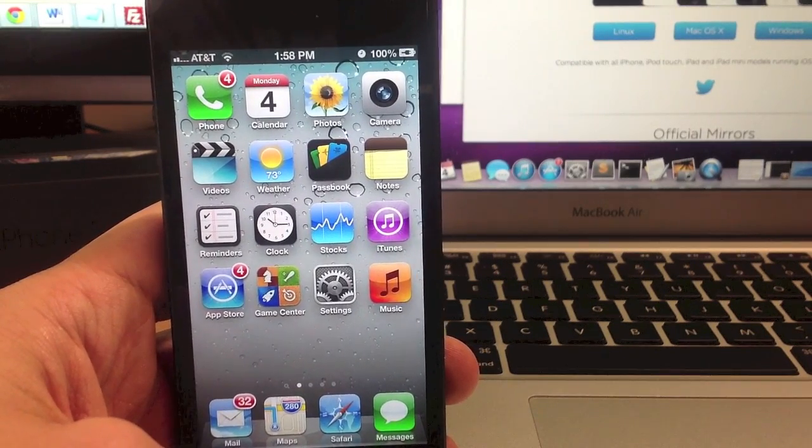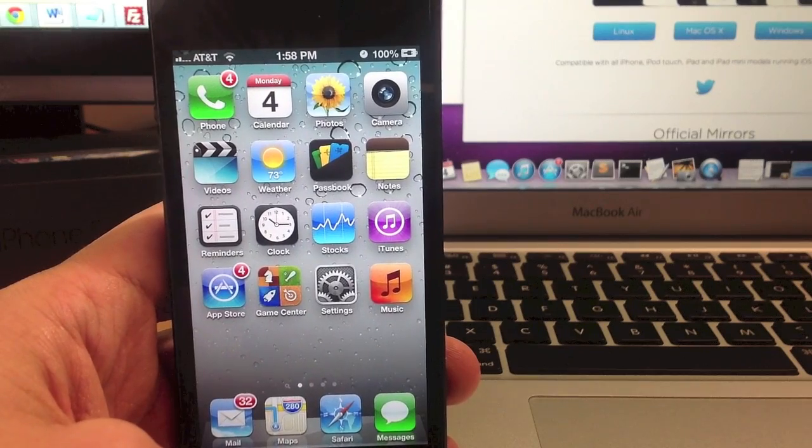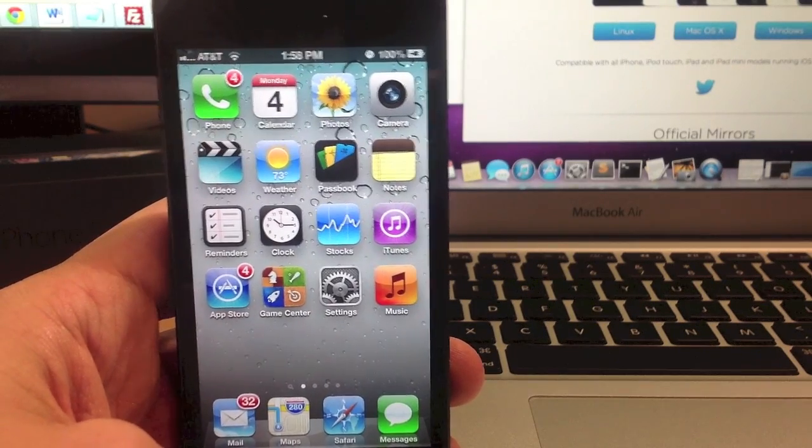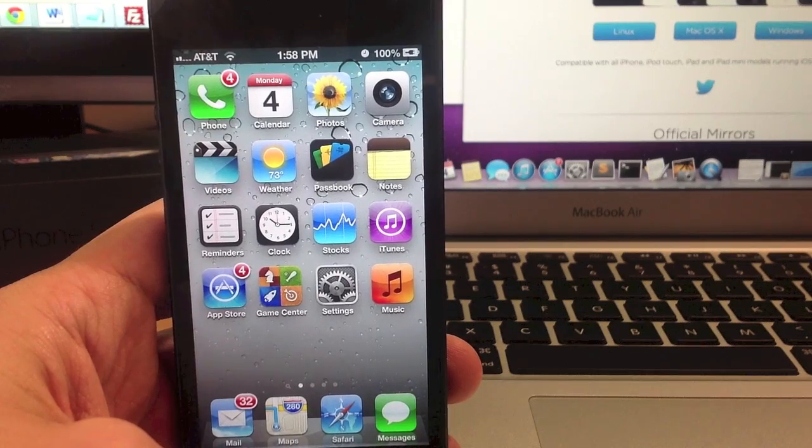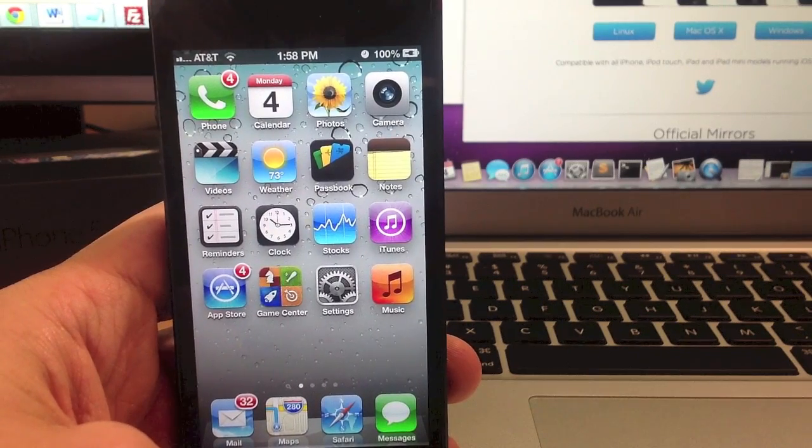Now this is all going to be done with the new evasion jailbreak that was released today. It's going to work on all iPhones, all iPods and all iPads including the iPad mini.